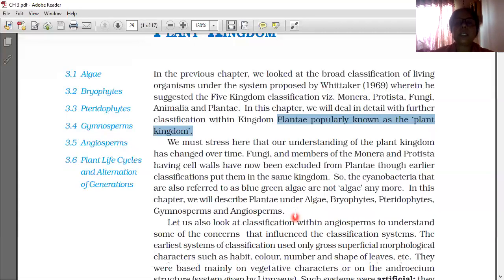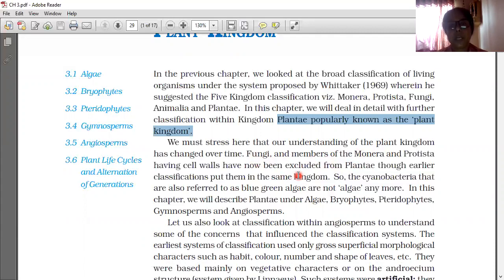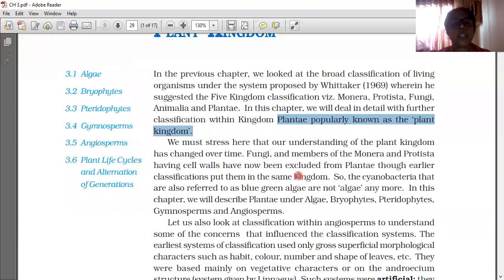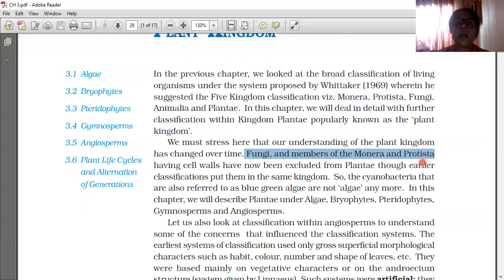Our understanding of the Plant Kingdom has changed over time. Fungi and members of Monera and Protista having cell walls have now been excluded from Plantae, though earlier classification put them in the same Kingdom. Fungi does not have chlorophyll, so it does not perform photosynthesis. Through earlier classification they were included, but now according to the new classification they are excluded.